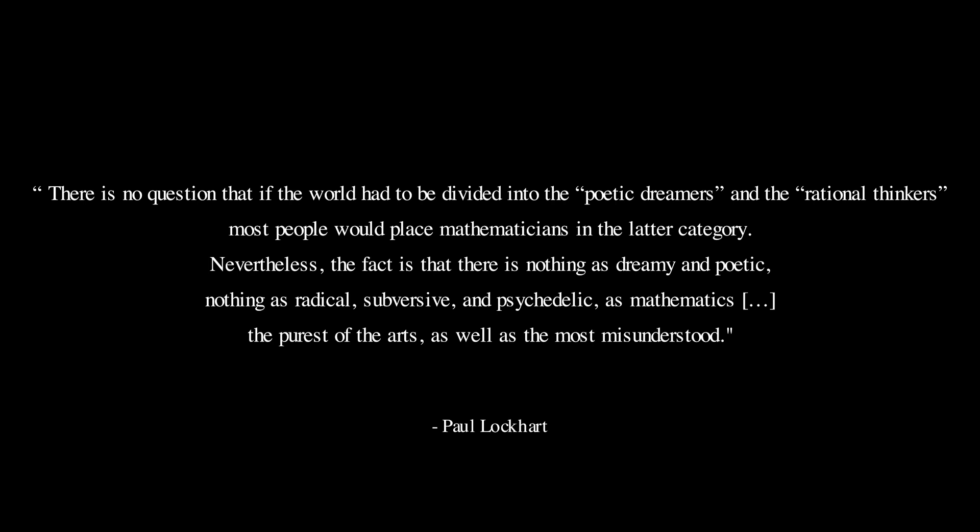Nevertheless, the fact is that there is nothing as dreamy and poetic, nothing as radical, subversive, and psychedelic as mathematics—the purest of the arts, as well as the most misunderstood.